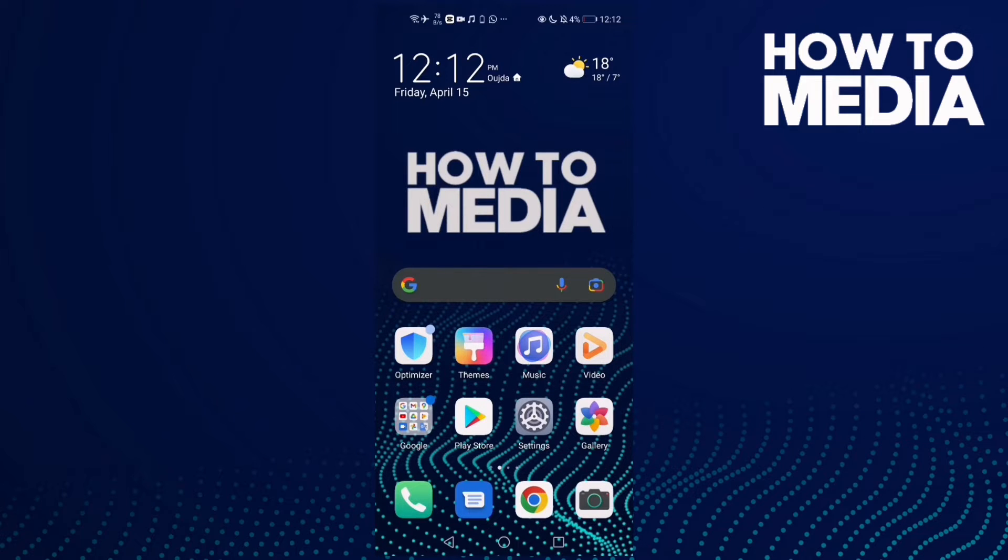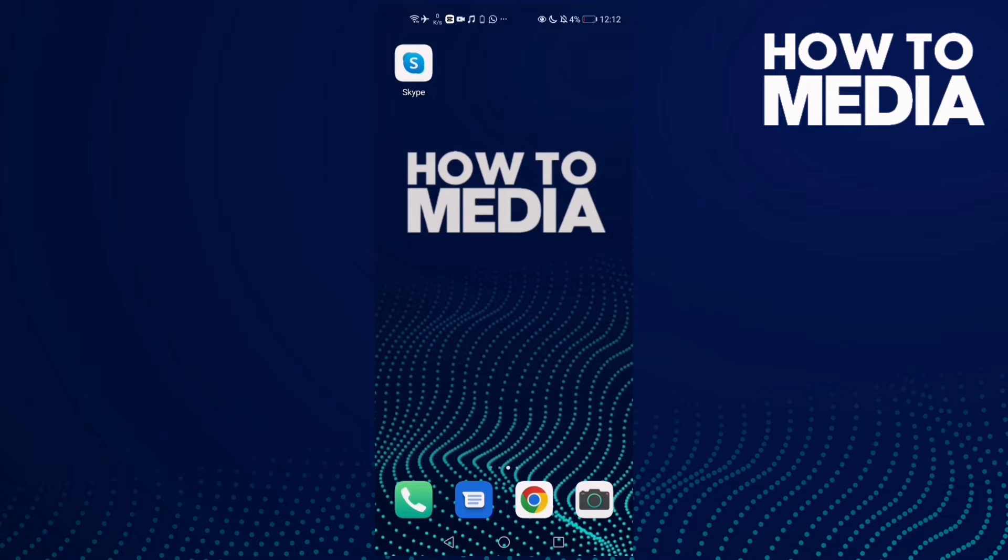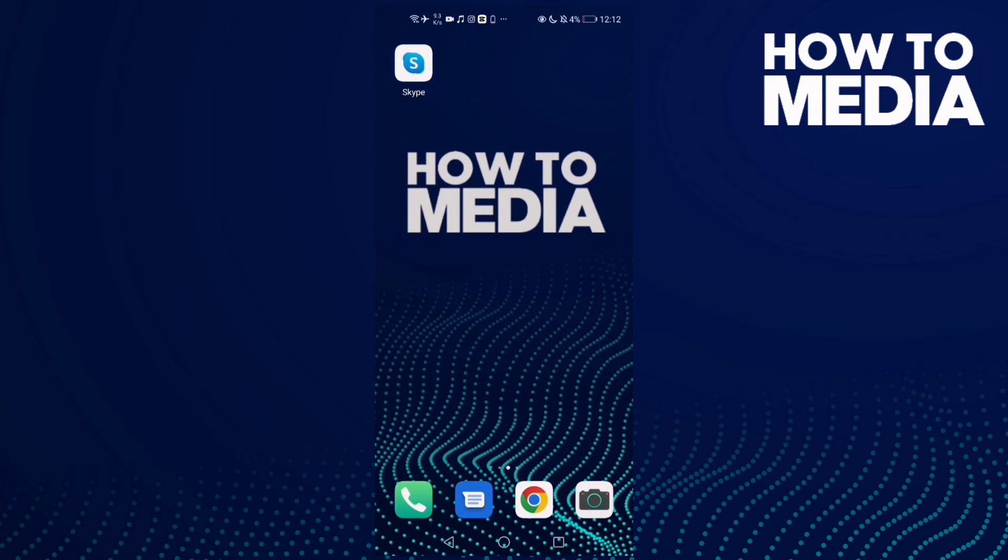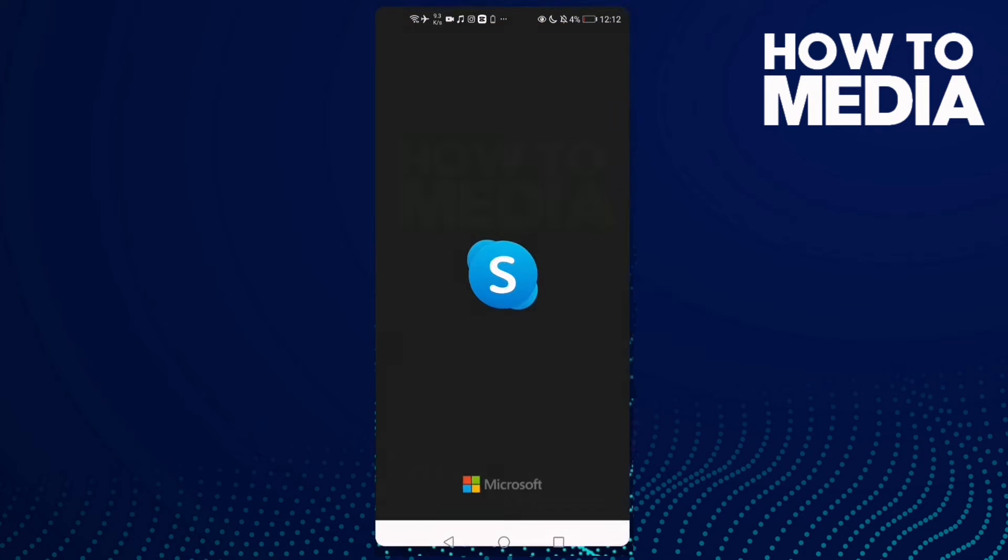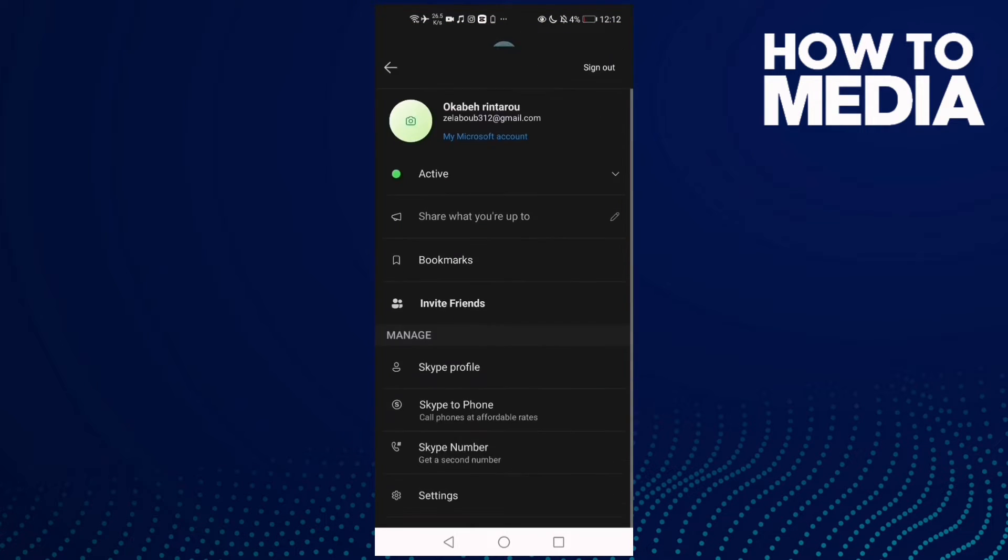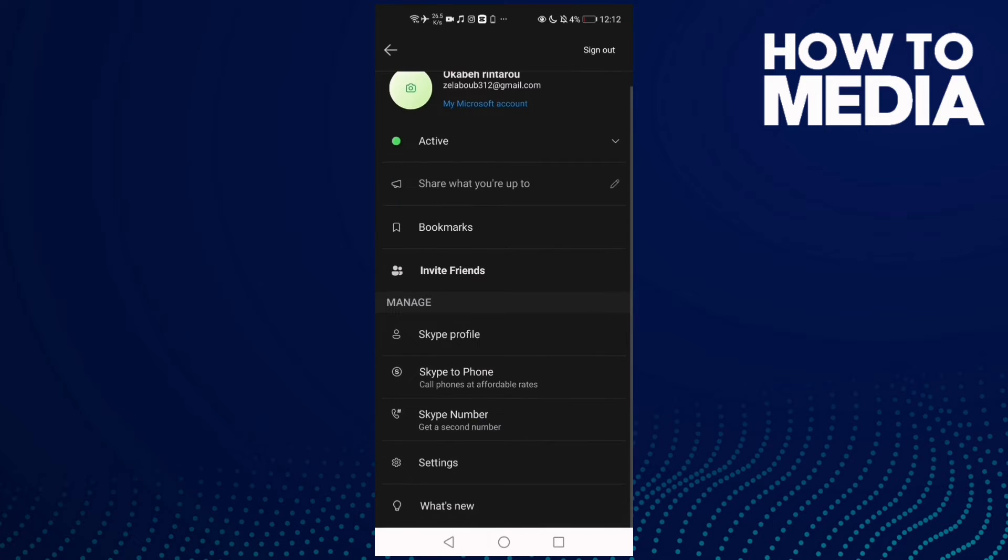How to manage translation voice on Skype mobile. Hello guys, in today's video I'm going to show you how to manage translation voice on Skype mobile. First, go to Skype and then click on your profile here, and now click settings.